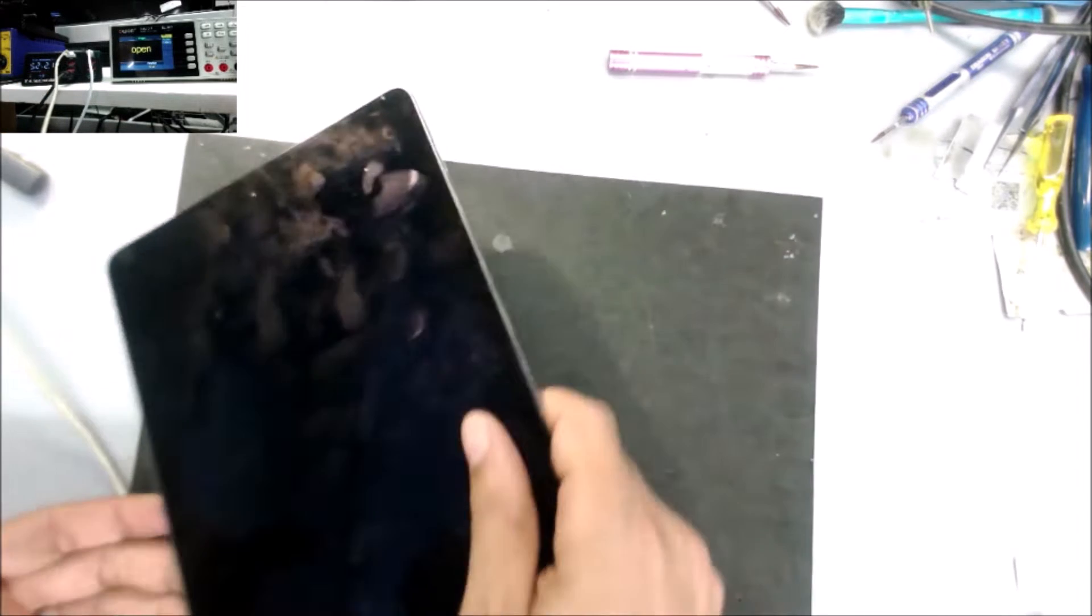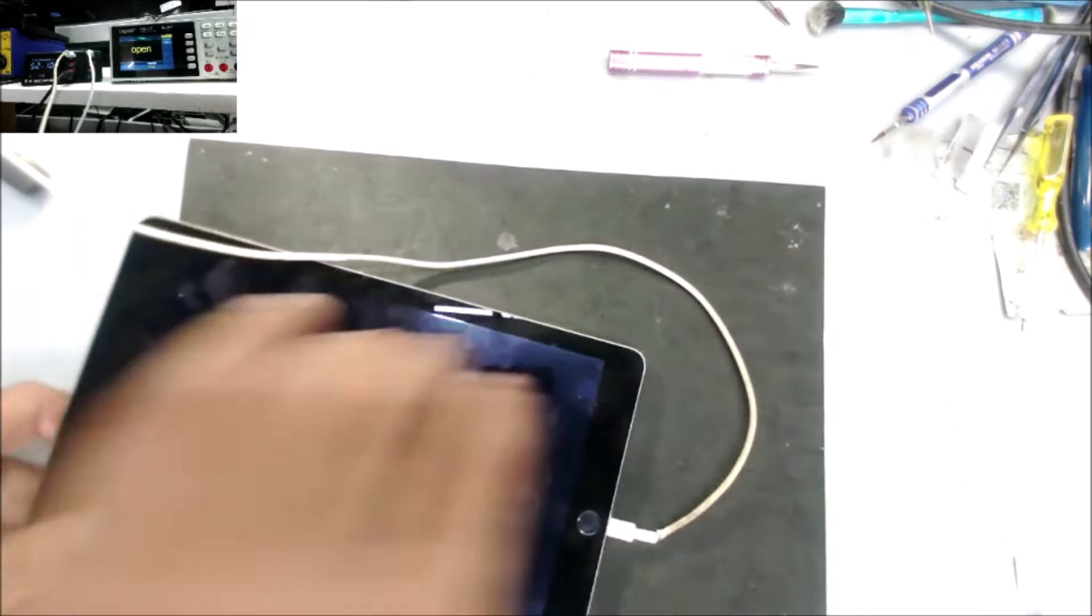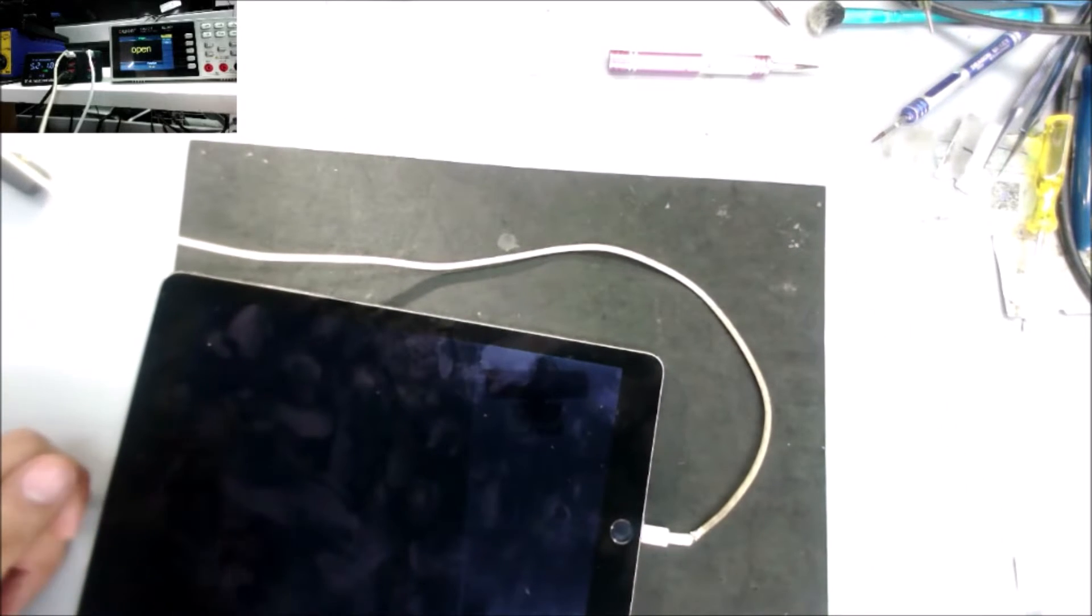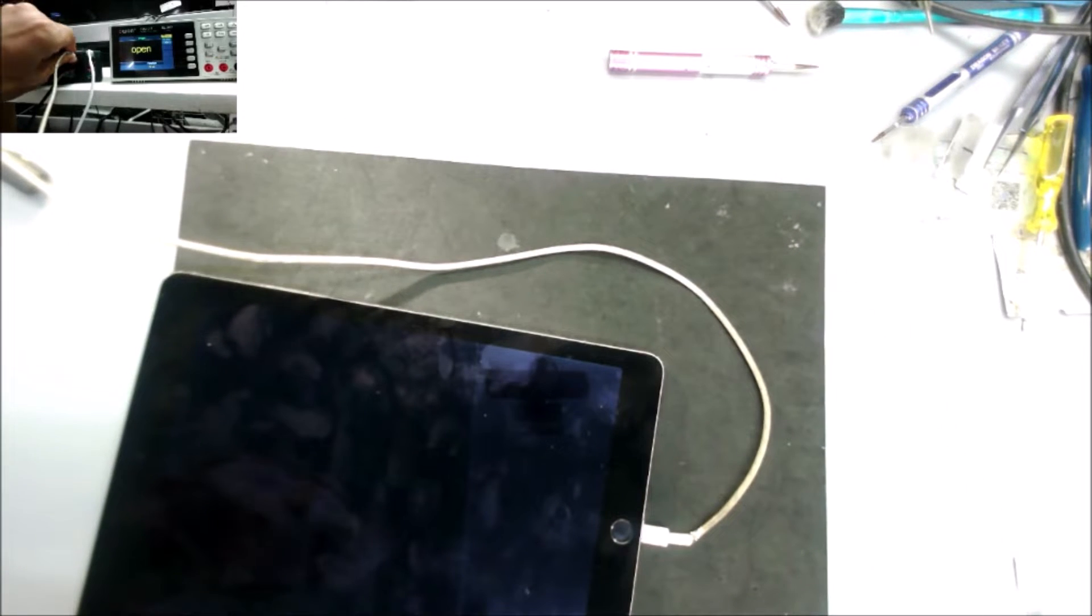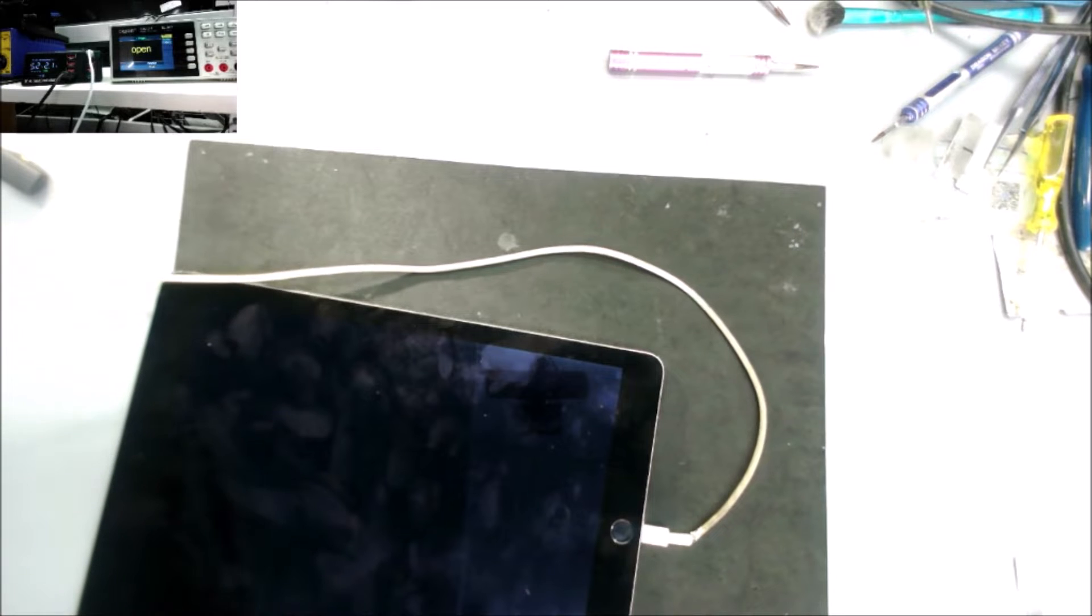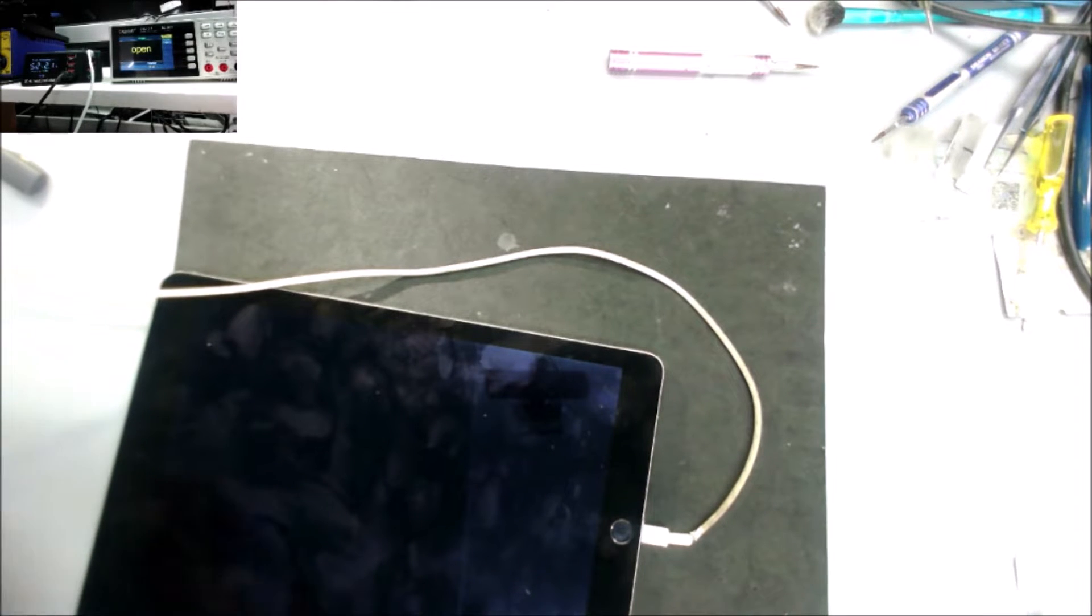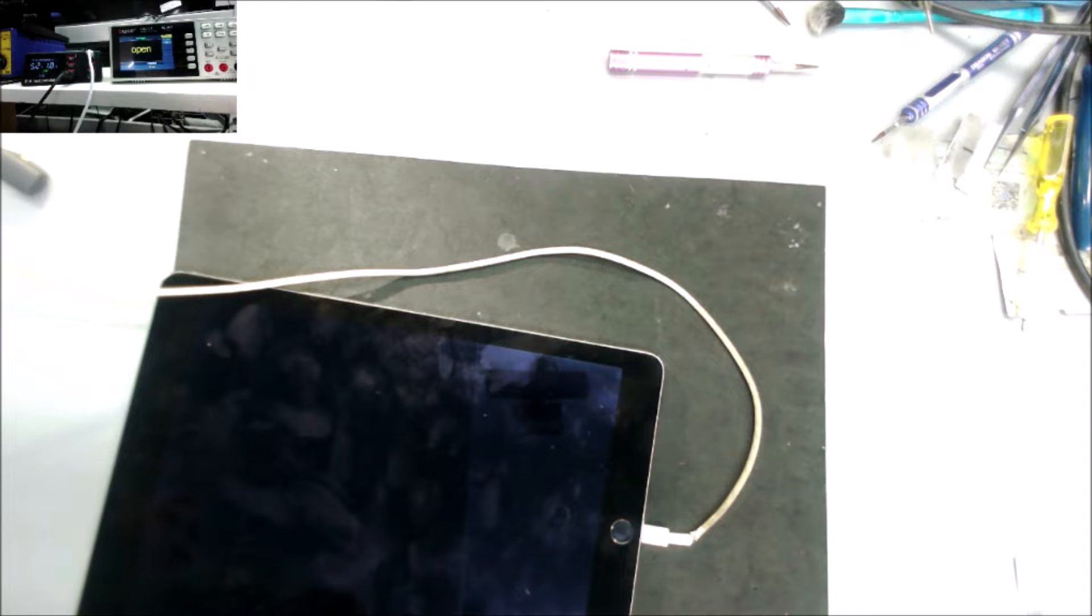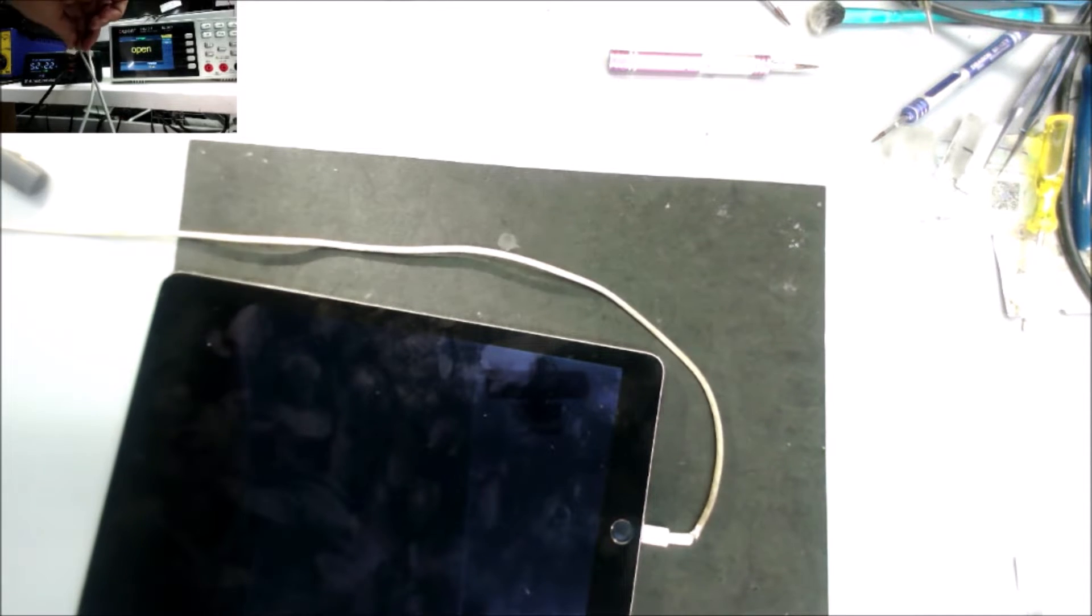I feel like the iPad is getting warm in this area. Let's take it apart. When I connect it to the computer, yeah, the computer is not detecting the iPad. It is completely dead.